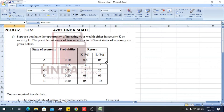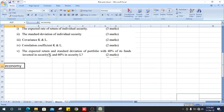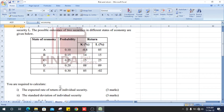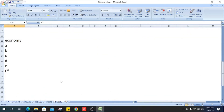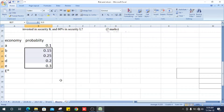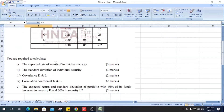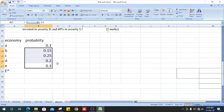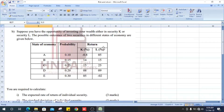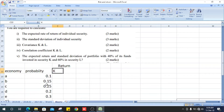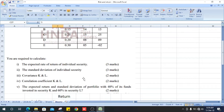Let's do the question. First, we copy the given table. The first column is the state of economy, followed by probability: 0.1, 0.2, 0.3. We need to calculate the expected rate of return. The returns for K and L are given — for example, K: minus 8, and L: 5.